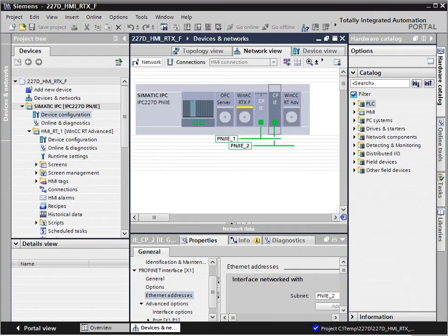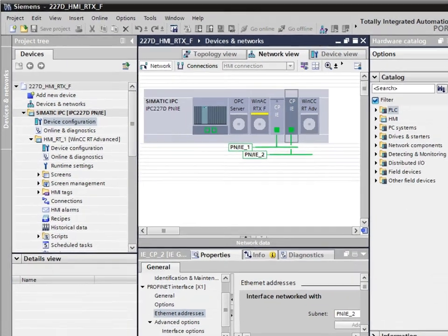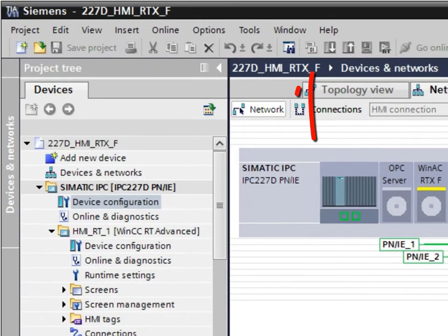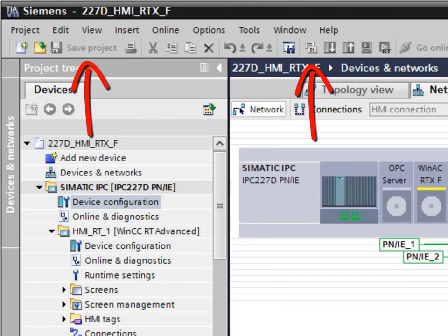Please do not forget to compile and save the project if you have added new components to the basic project. After that, you have successfully completed the hardware configuration.